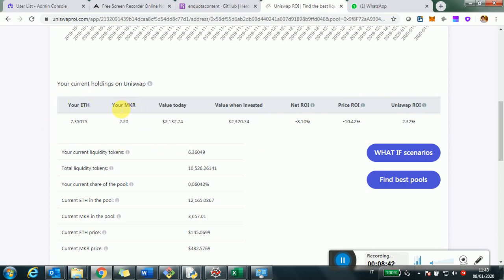So value today, $2,100, value invested $2,300, and then the triple ROI measurement, right? What is due to Uniswap, what is due to the price, and what is the net sum of the two. We can also see here in practice our investment. How, if we were to divest today, what would that mean in terms of how many ETH, how many Maker we will get? So 2.2 Maker, 7.35 ETH.